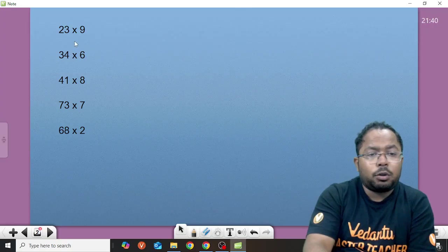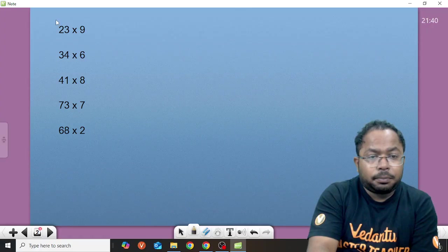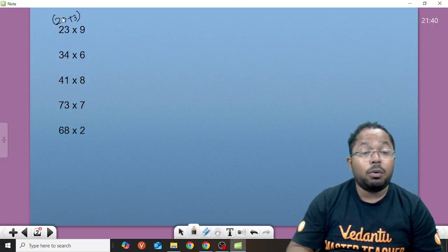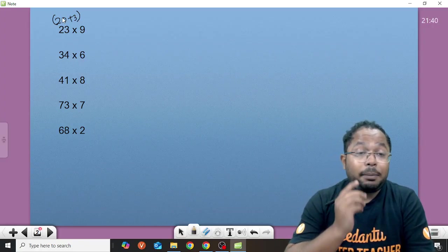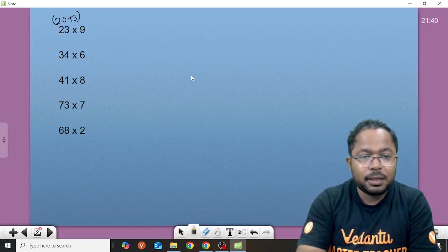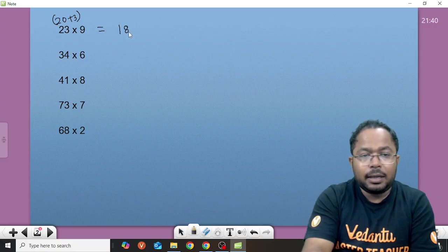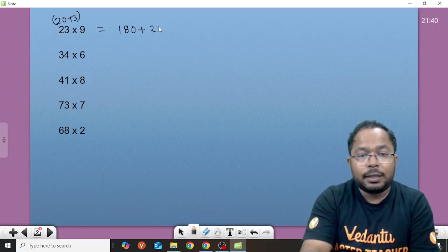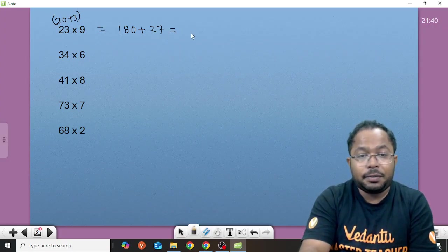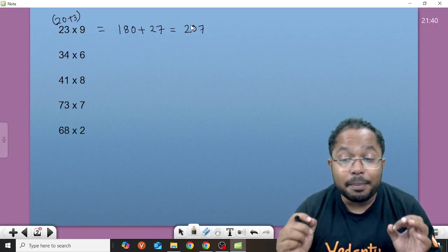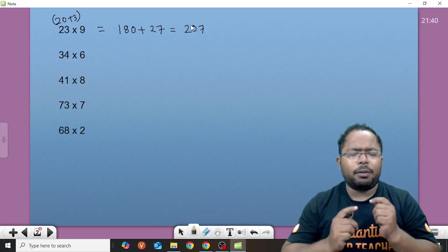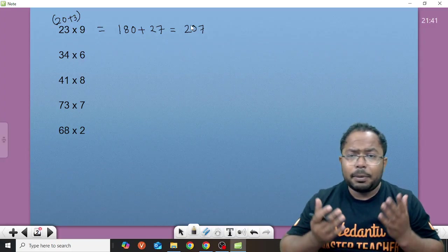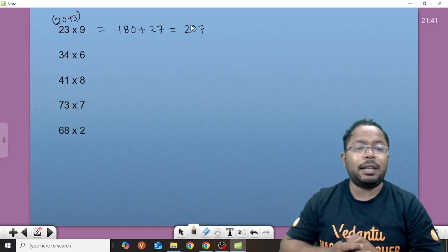So how will we break? So 23 can be thought as 20 plus 3. Now 20 plus 3, it is very easy to multiply 2 into 9. Now 2 into 9 becomes 18 and a 0 comes. So what we will write, 2 into 9 is 18 and a 0, it becomes 180 plus 9 into 3 is 27. Now we can add it up. So it gives you 7, 8 plus 2 is 10, carry 1, 207. And this can be done mentally also. Like 20 plus 3, 9 times 2 is 180, 180 plus 27. 180 plus 27 is very easy to add. 180 plus 20 is 200, extra 7. So that gives you 207.